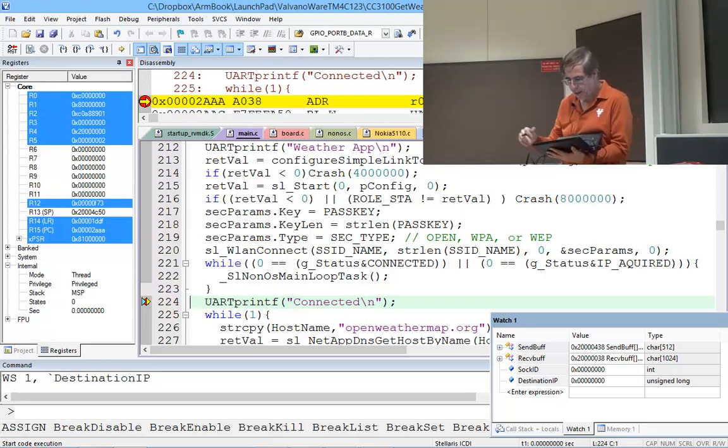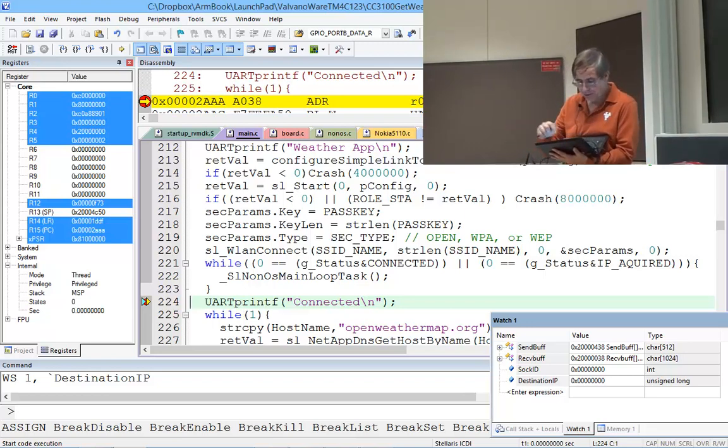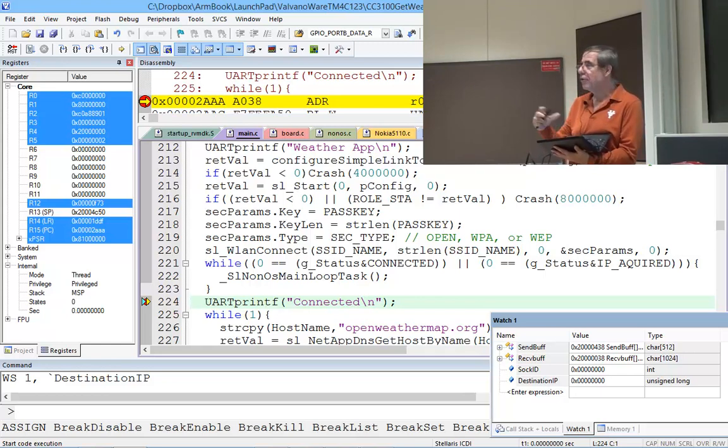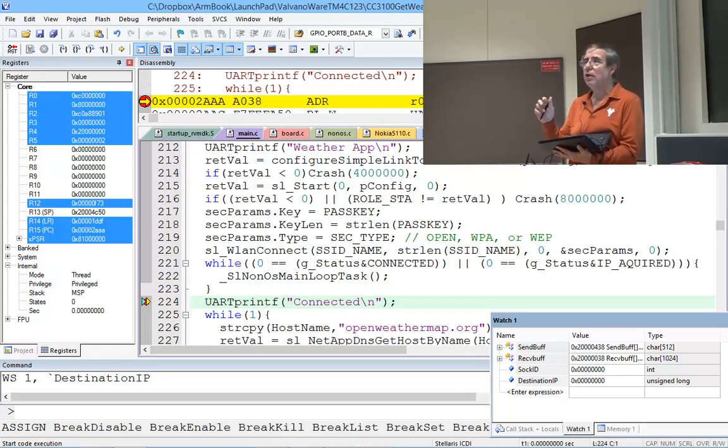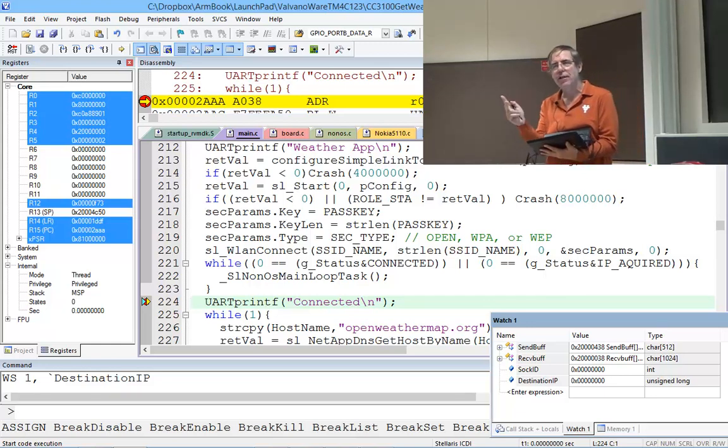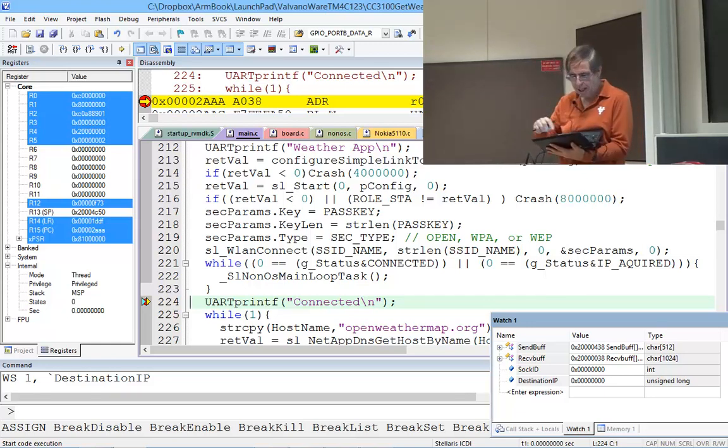I'm back in business. The first step was to connect up to the router. That took the SSID, the type of encryption, and the password. Step over.